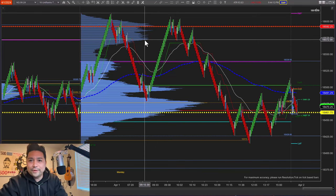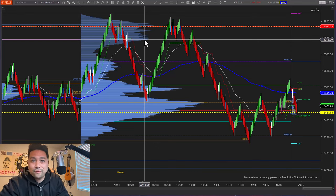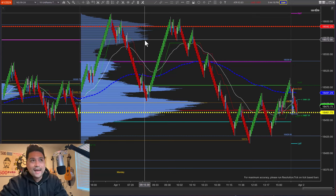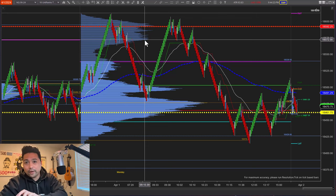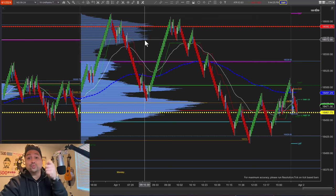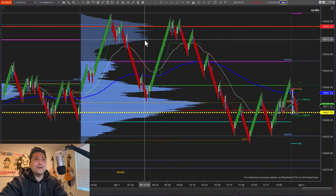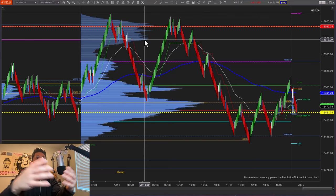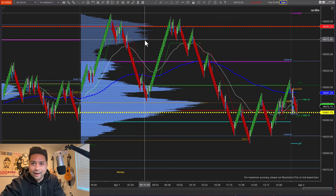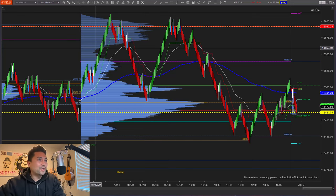Welcome to a recap for April 1st, 2024 on the NASDAQ. Today I'm going to do things a little differently — I'm going to break down the chart first, and then we're going to play the actual live trade from my execution chart so you can see the commentary and see the trade unfold in real time as it actually happened live on our stream.